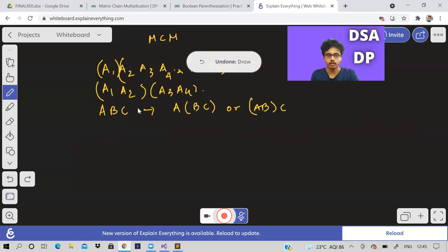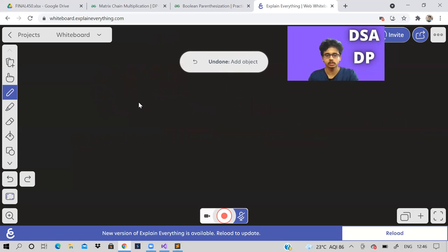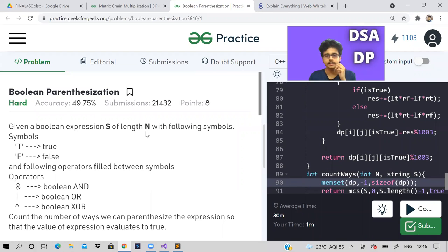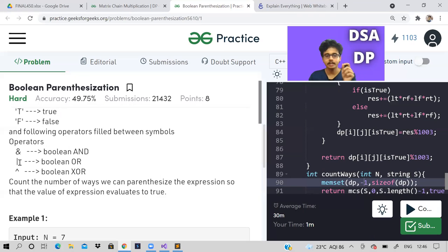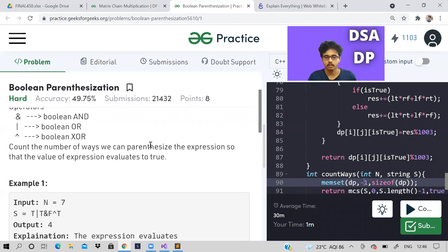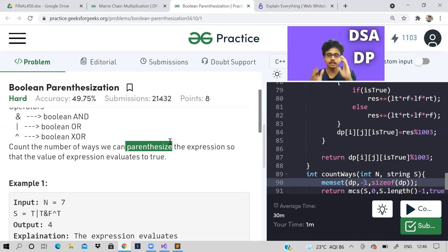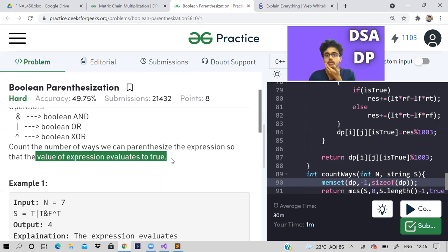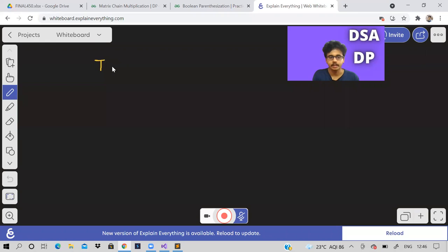Now let's come to today's problem. Given a boolean expression S of length N with the following symbols: T (true), F (false), and operators AND, OR, XOR. Count the number of ways we can parenthesize the expression — meaning put brackets — such that the final expression always evaluates to true.